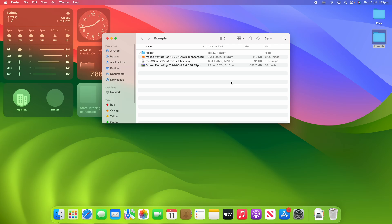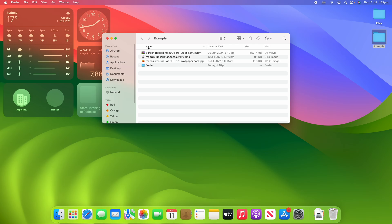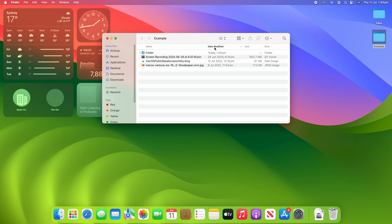Currently we are sorting by name — you can see that because it's in bold. If I click it, I can sort alphabetically. Going up, you can see it's sorted in alphabetical order, or I can click it again to do reverse alphabetical order.